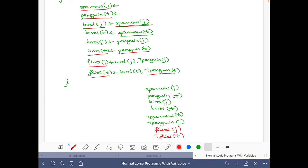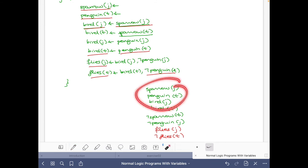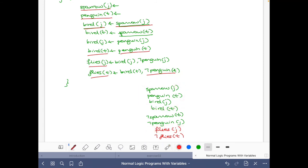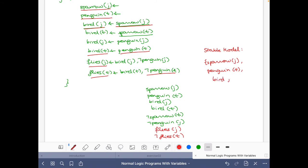We have now assigned a value to all atoms in the stable model. Collecting them, this is the stable model of the program: {Sparrow(J), Penguin(T), Bird(J), Bird(T), Flies(J)}.